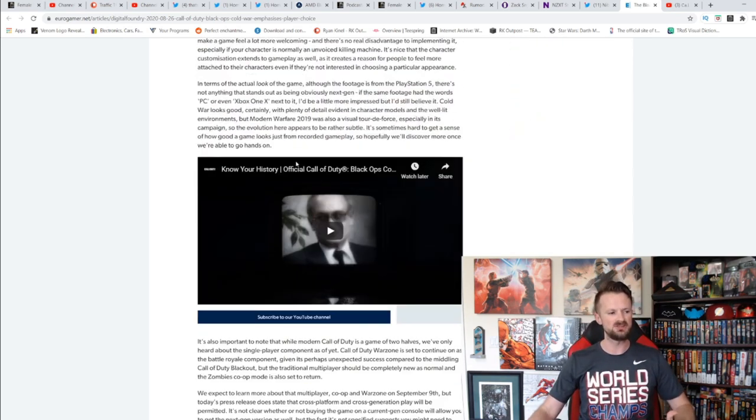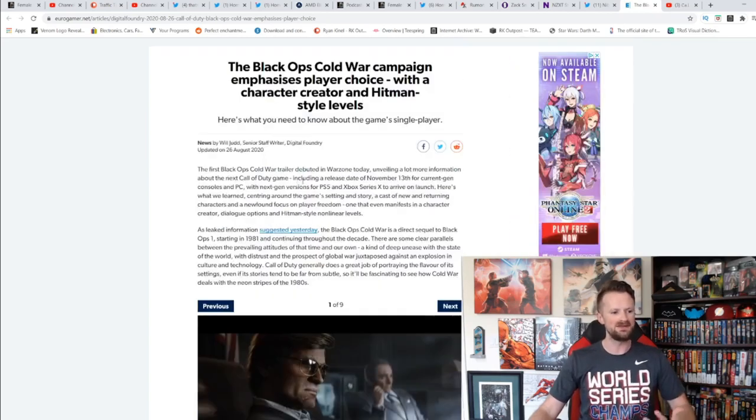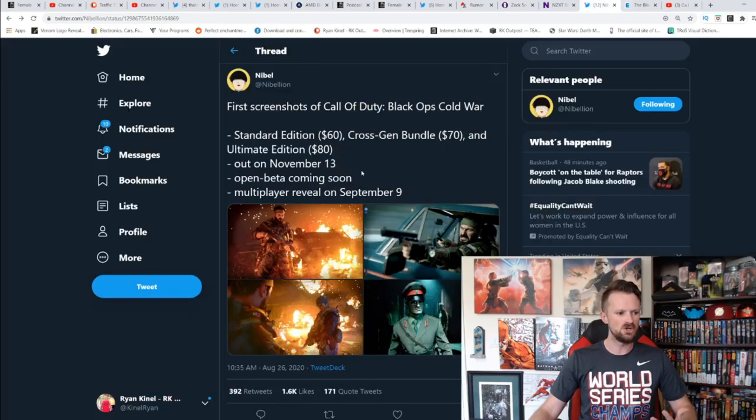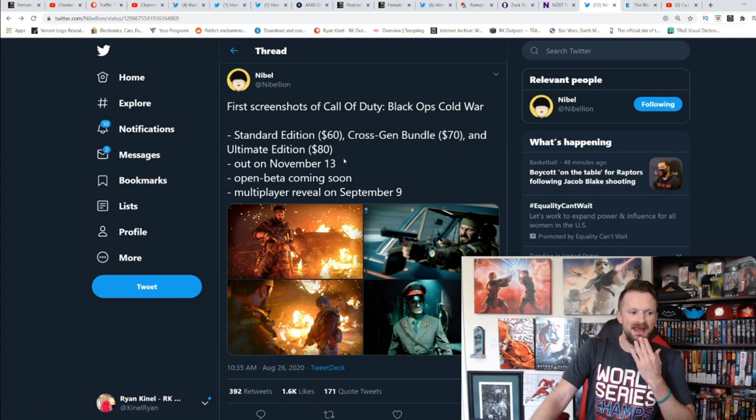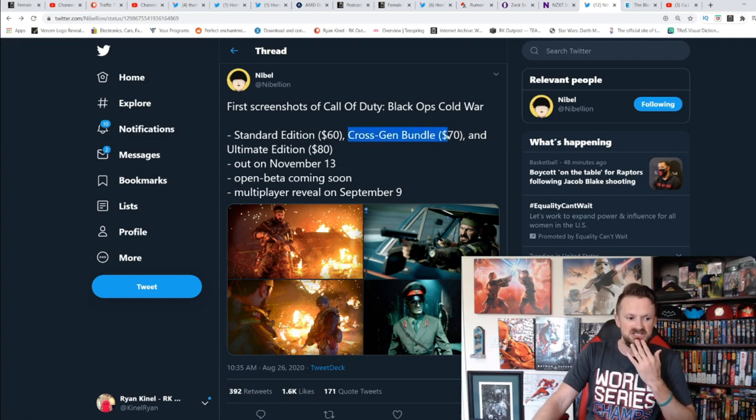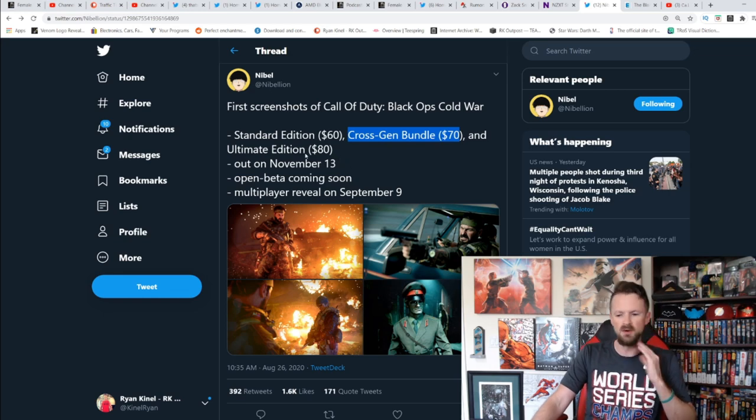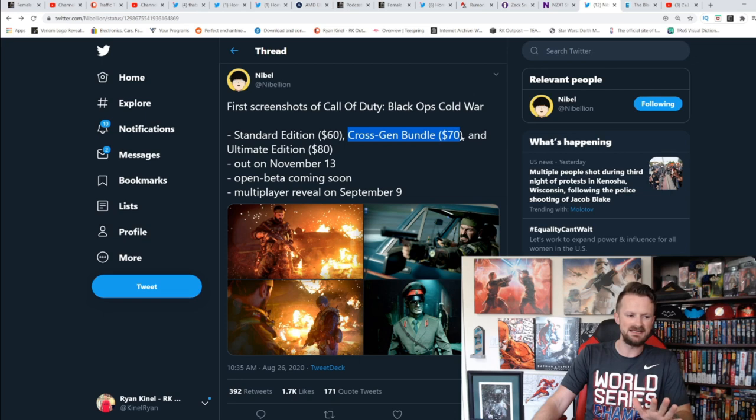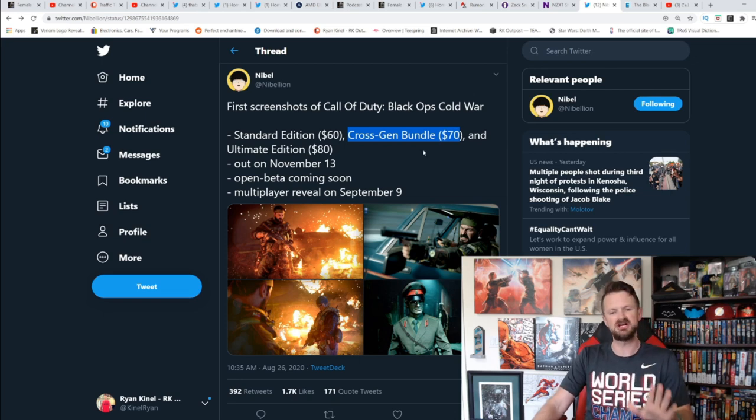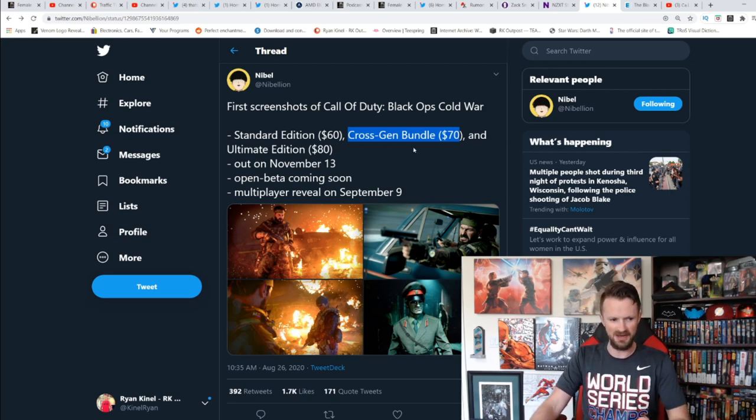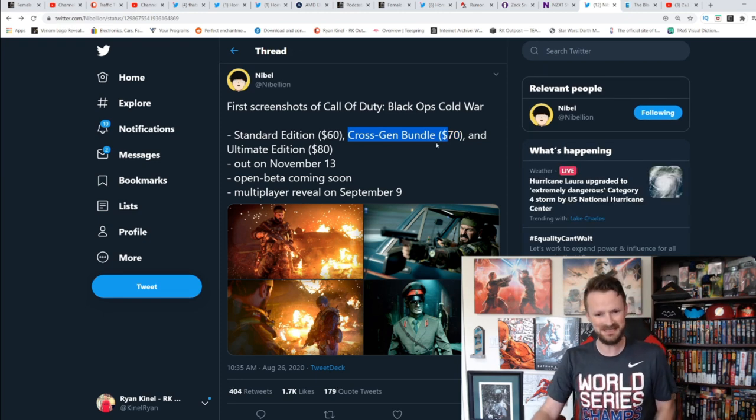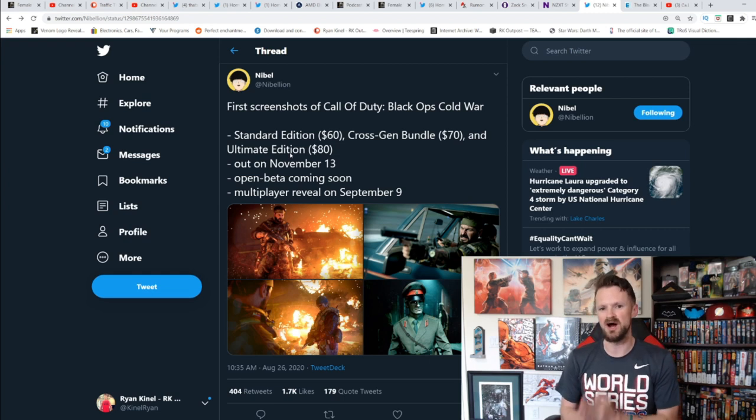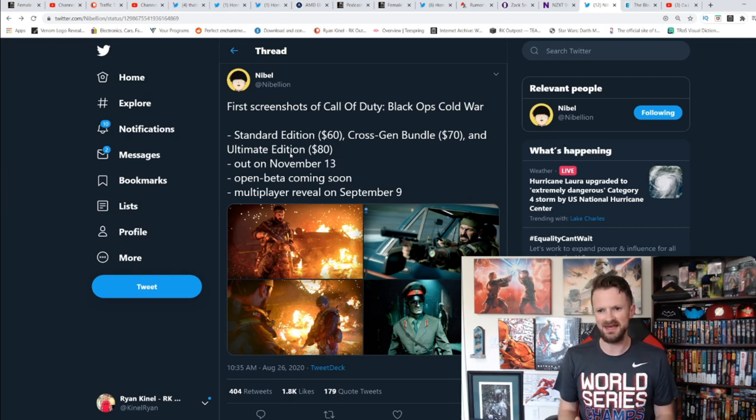More going into that player choice of how you play the game. Now they did say you get the standard edition, the cross-gen bundle for $70, and the ultimate edition for $80. It will be out November 13th. A lot of people are already talking about the idea that the cross-gen bundle, they're charging an extra ten dollars for you to upgrade to the next gen. Now this definitely does imply that if you buy the standard edition, you will not be able to play it cross-gen.